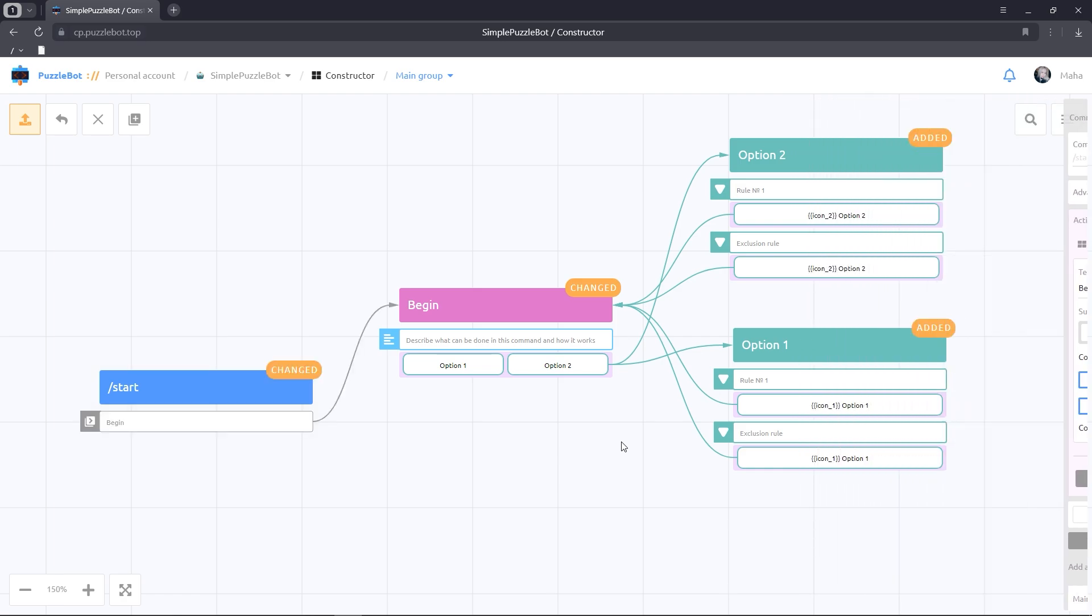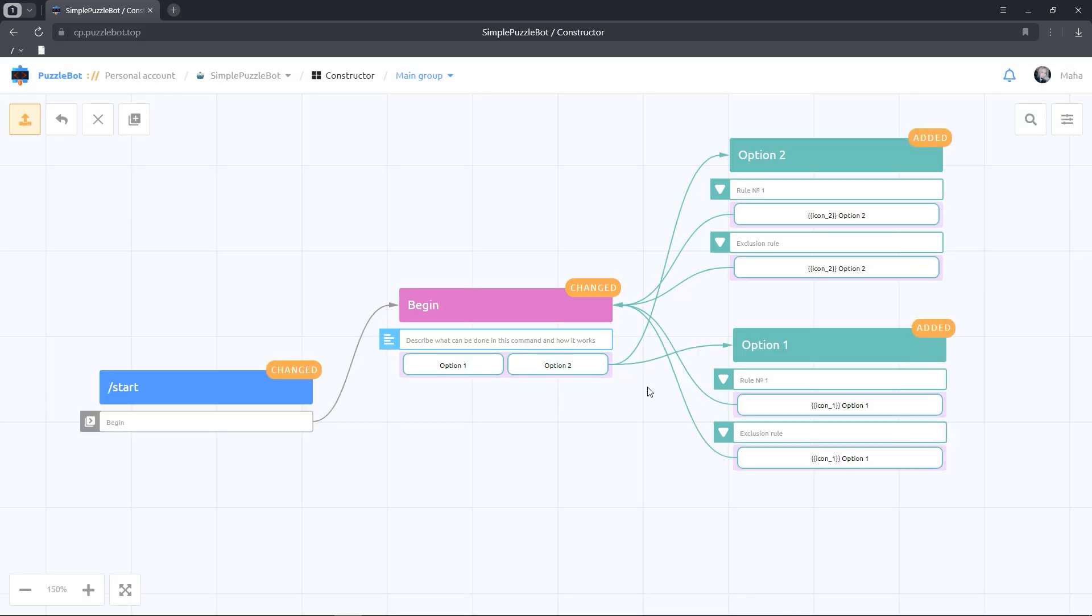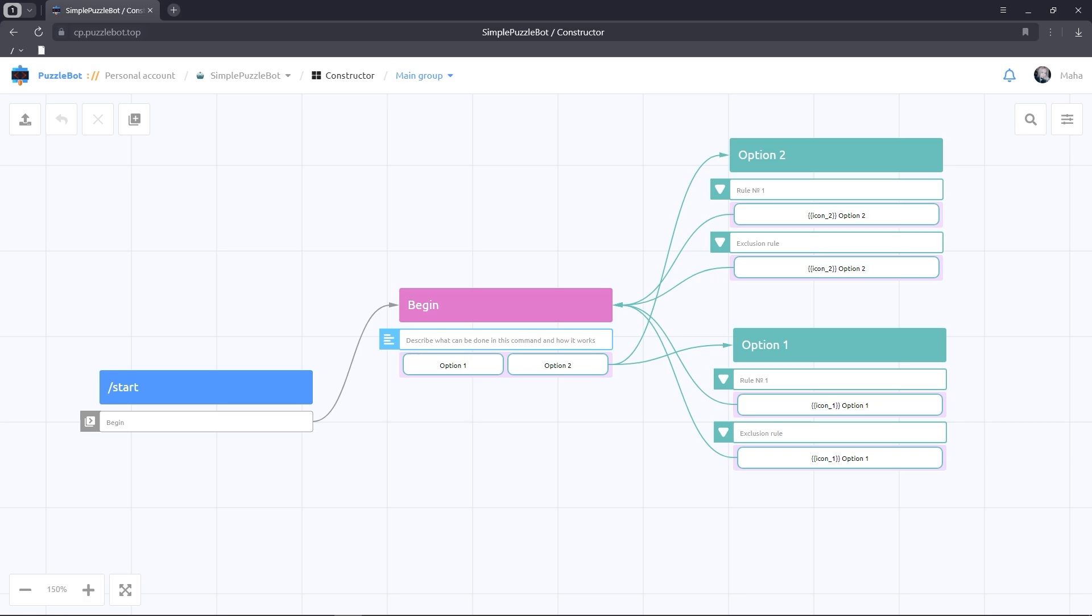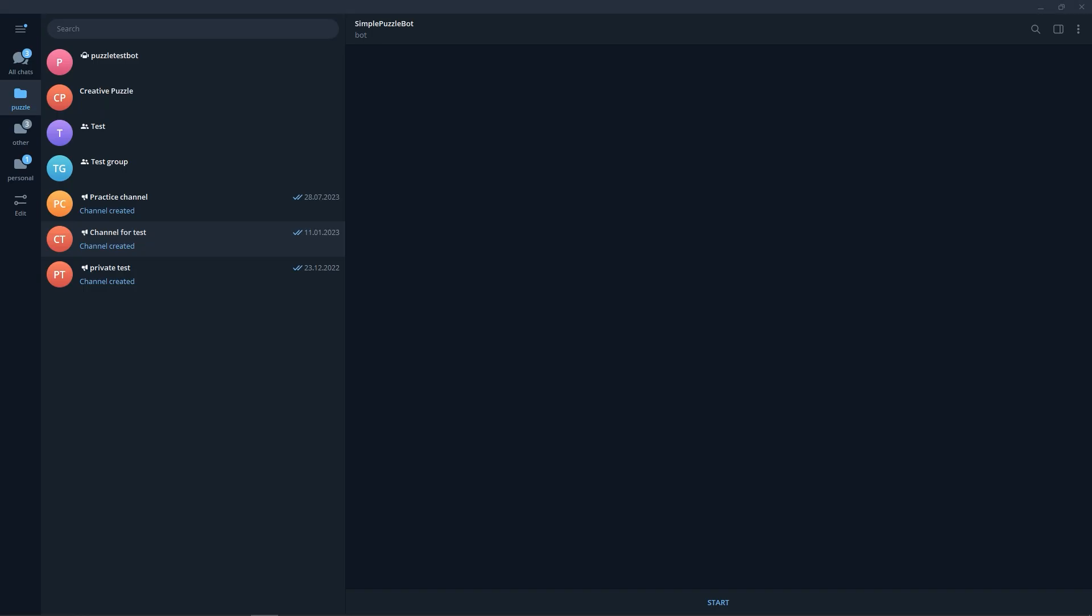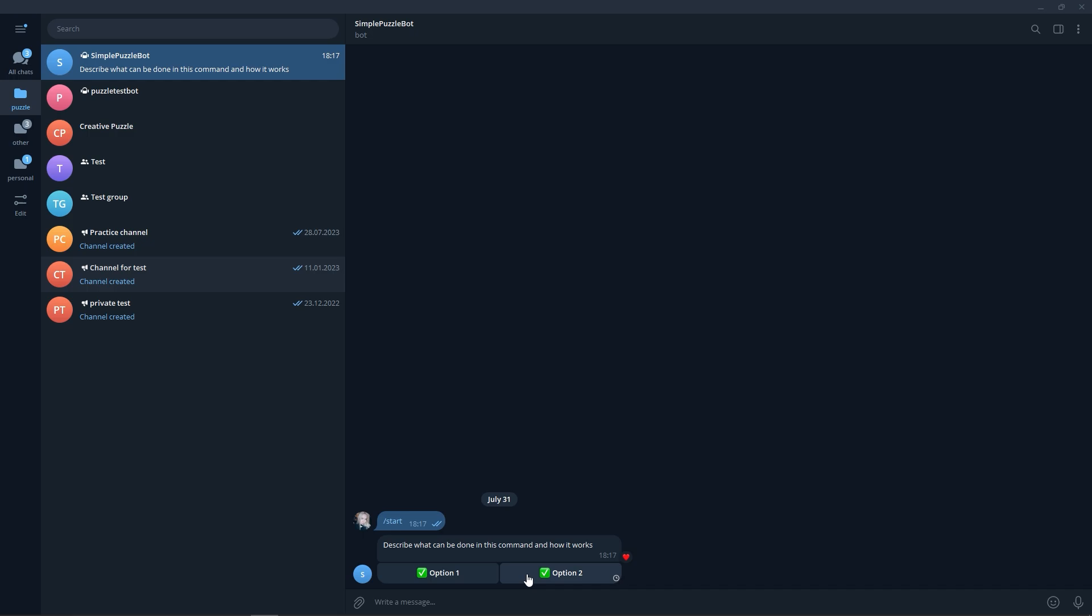Let's publish the changes and test the work in the bot. Send the start command. Select both options and deselect. Great, everything works correctly.